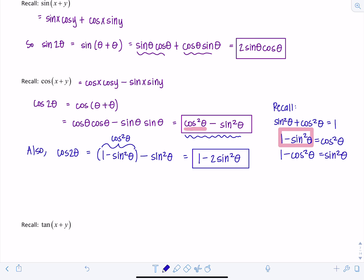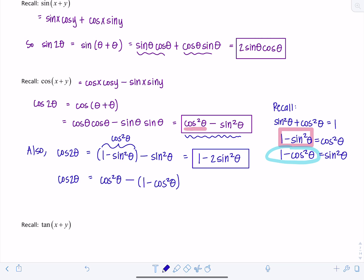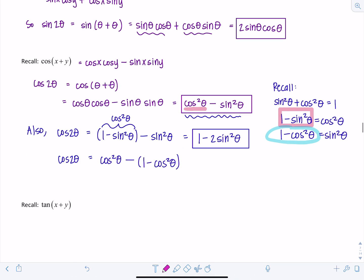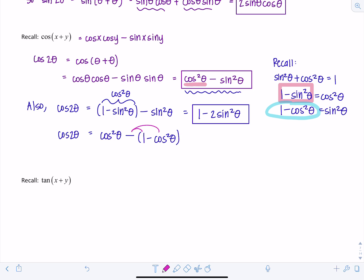Sometimes you want to work with the double angle in terms of only sine theta, and that's when you'd use 1 minus 2 sine squared theta. Similarly, you can express everything in terms of cosine theta: cosine squared theta minus, and instead of sine squared theta write 1 minus cosine squared theta. Be careful — the negative distributes, making it a positive cosine squared. So that gives 2 cosine squared theta minus 1.